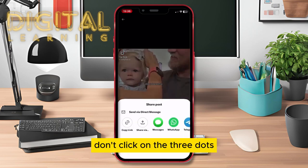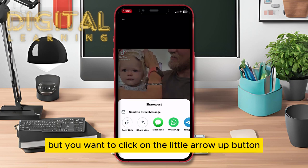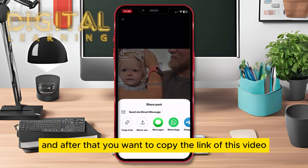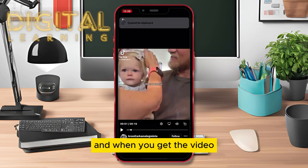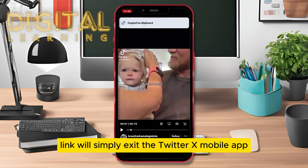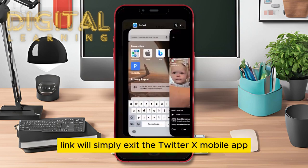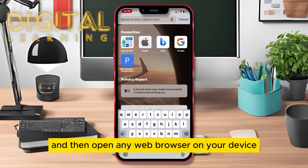Don't click on the three dots, but you want to click on the little arrow up button and after that you want to copy the link of this video. When you get the video link, simply exit the Twitter X mobile app and then open any web browser on your device.